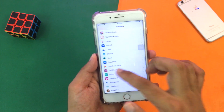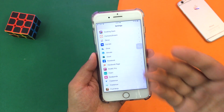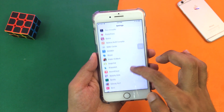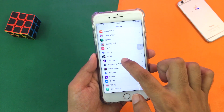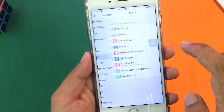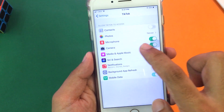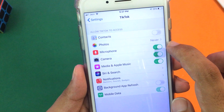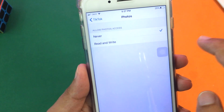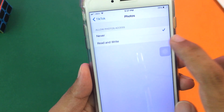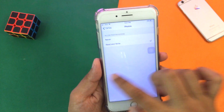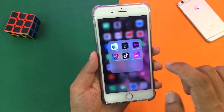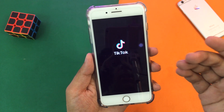You're going to swipe down until you see all the apps installed on your iPhone and from here you're going to find TikTok. Here it is — TikTok. Press on it, and on the second option it says Photos and it's set to Never. You're going to press on it and select Read and Write. Once done, now we're going to actually open the TikTok application.